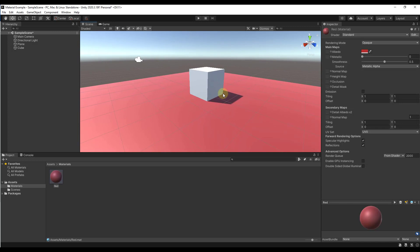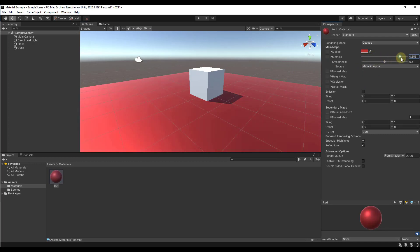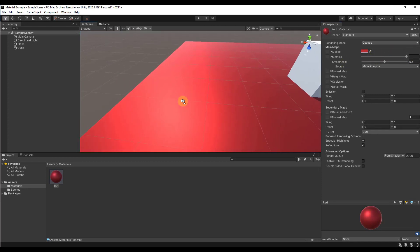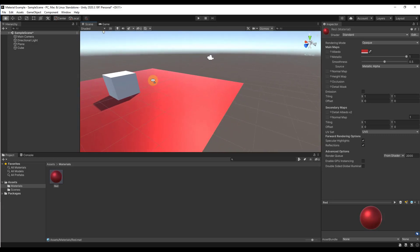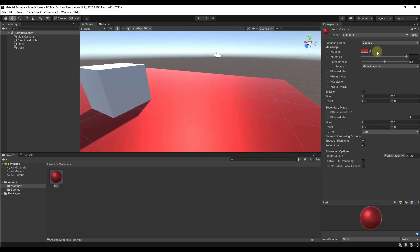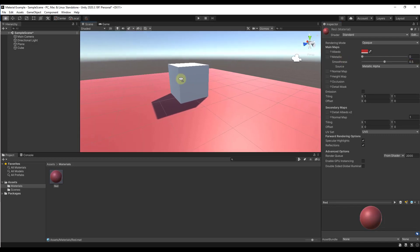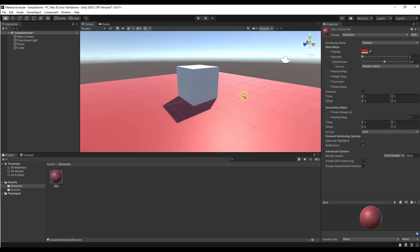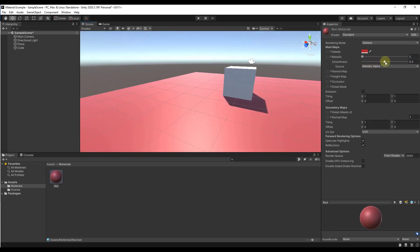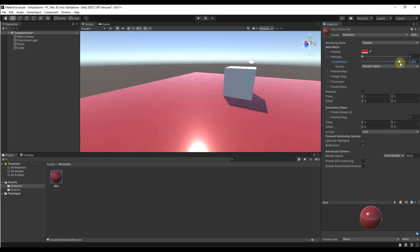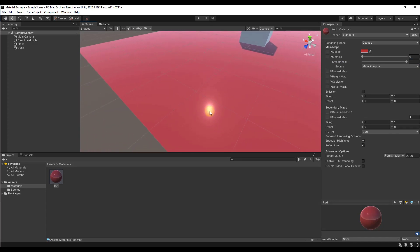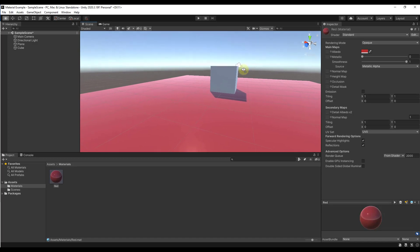Let's take a look at some of the other options. If I drag the metallic slider to the right, notice how the way that this material is interacting with the light changes — it reflects as if it were metal. Usually your metallic is going to be either zero or one: one if something is metal, zero if it isn't. Smoothness affects how reflective your material is — drag left for less reflection, drag right for more. At a value of one you get a really strong reflection of the sun.